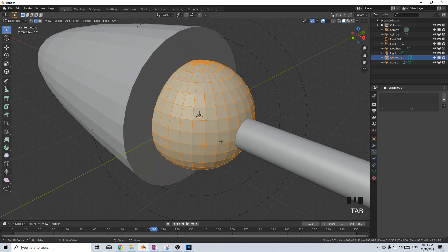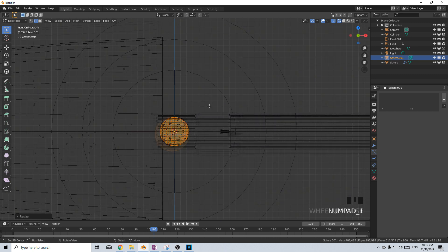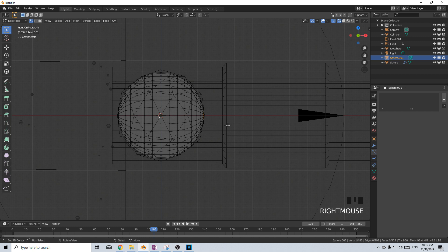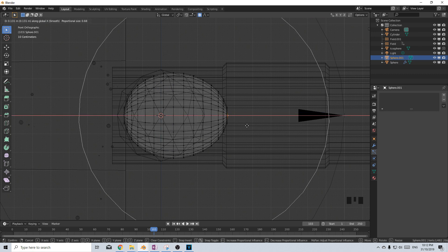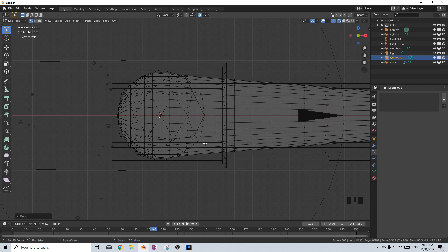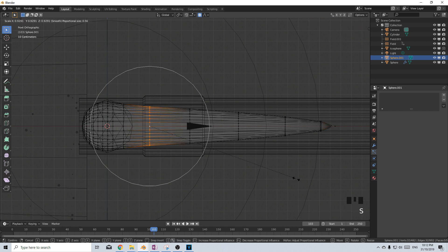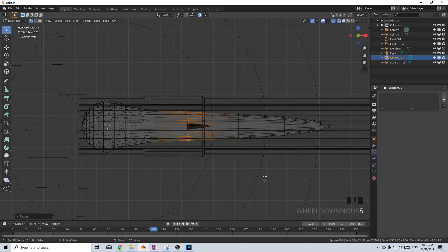The next part is to create the bullet that flies out. Shift A, add in a UV sphere, tab into edit mode, rotate Y 90 degrees, scale that down, go into wireframe, then go side-on with numpad 1. Go into vertex mode, select this very edge vertex, press O to put in proportional editing. G X and move it along, scale that in — we've kind of got this teardrop shape.